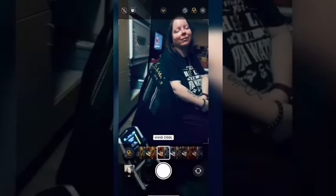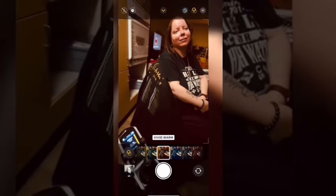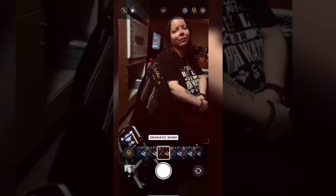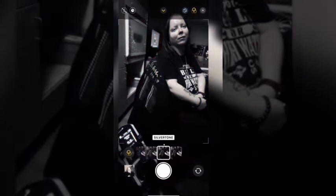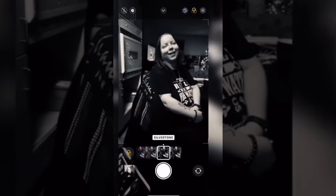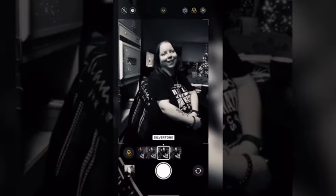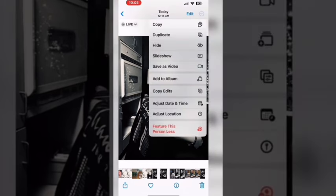By default, the original filter will be selected, meaning the camera will take a photo with no filter applied. To apply the silver tone filter, just select it and tap on it, then take your photo by pressing the camera button. The photo will be saved to the camera roll with the silver tone filter applied. If you tap the three dots, you won't see the revert to original option because the original photo is black and white.